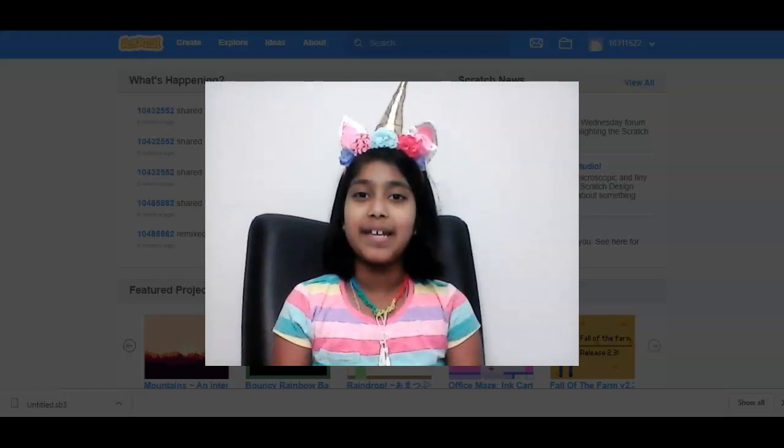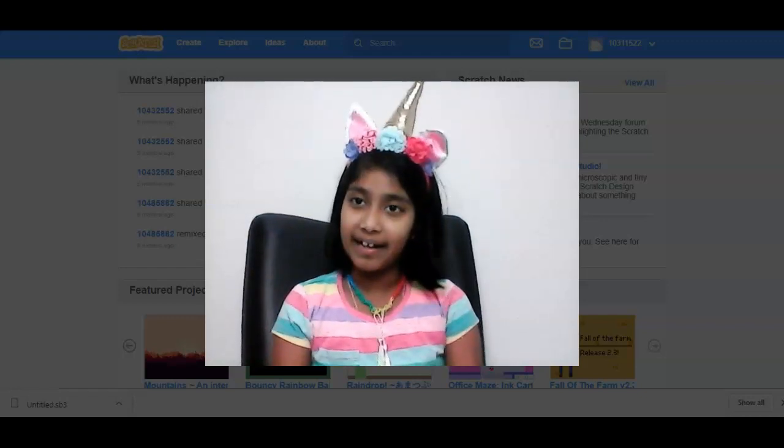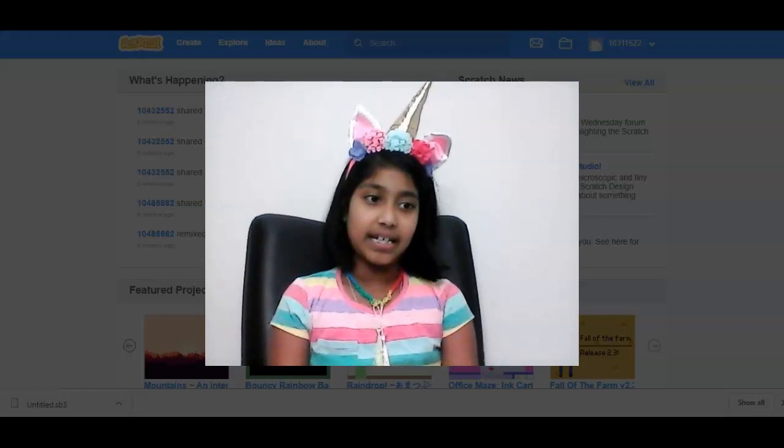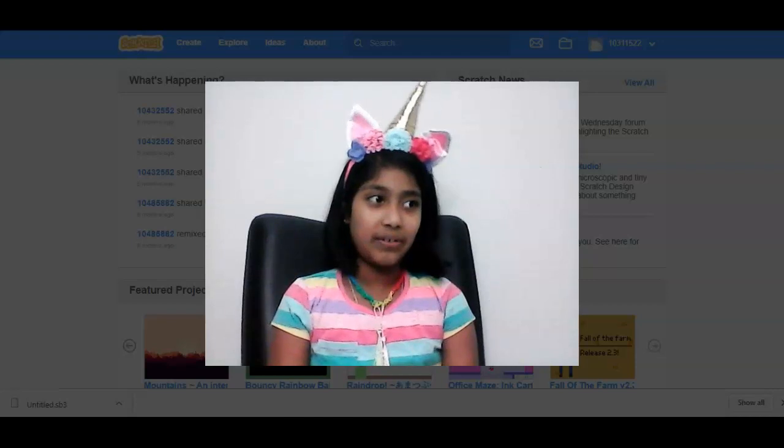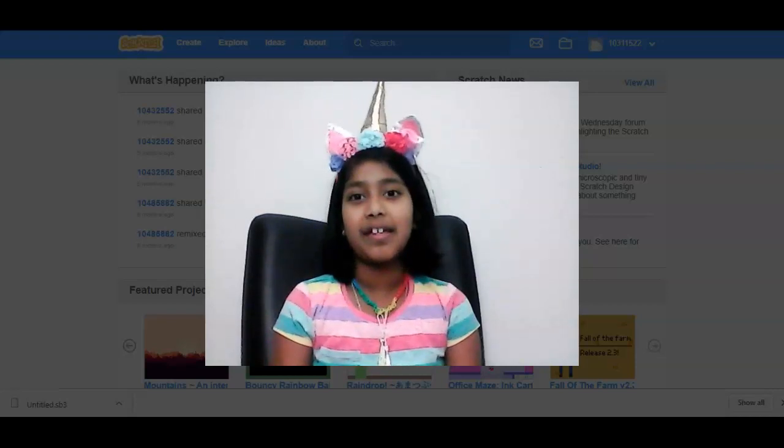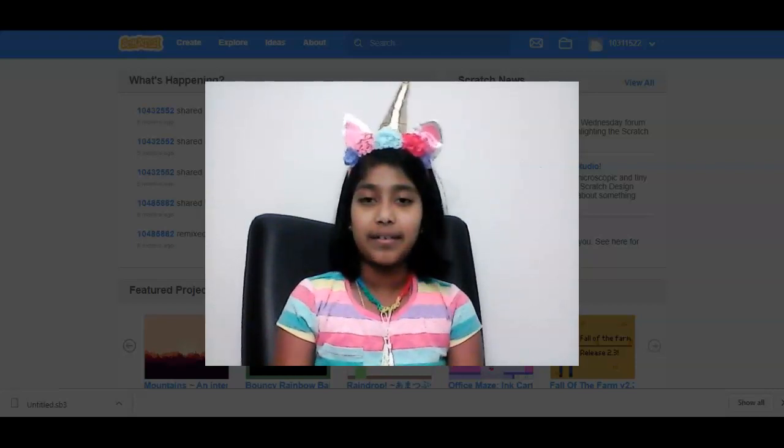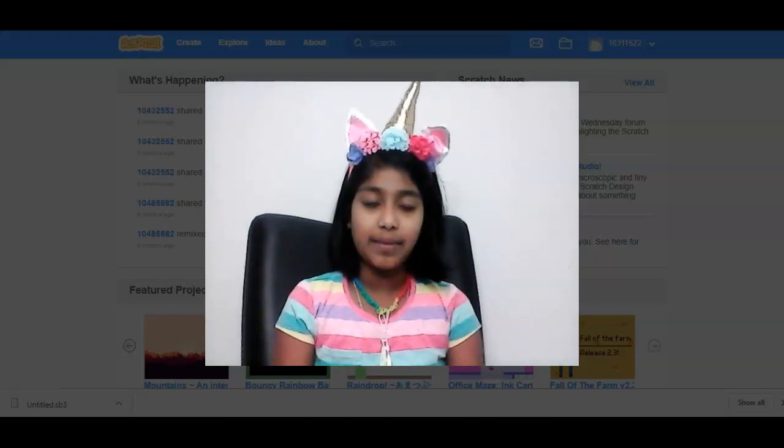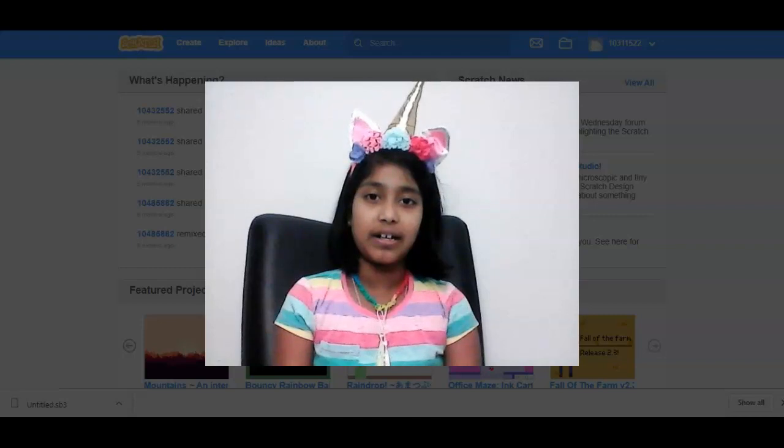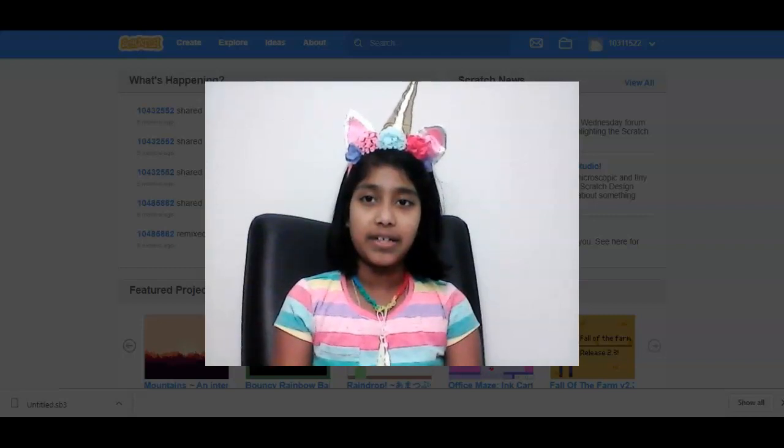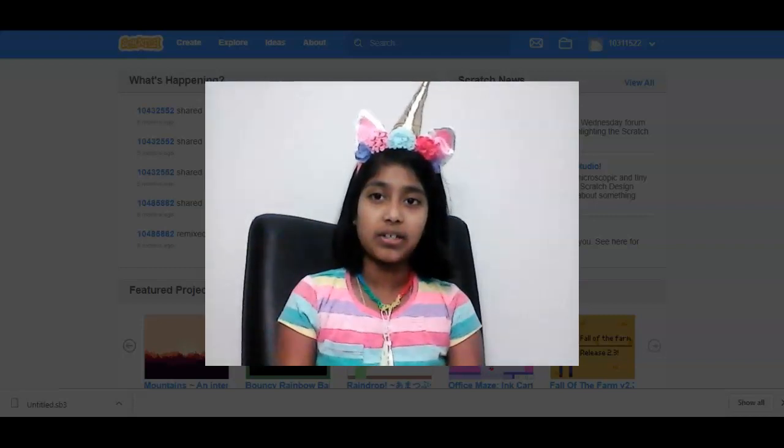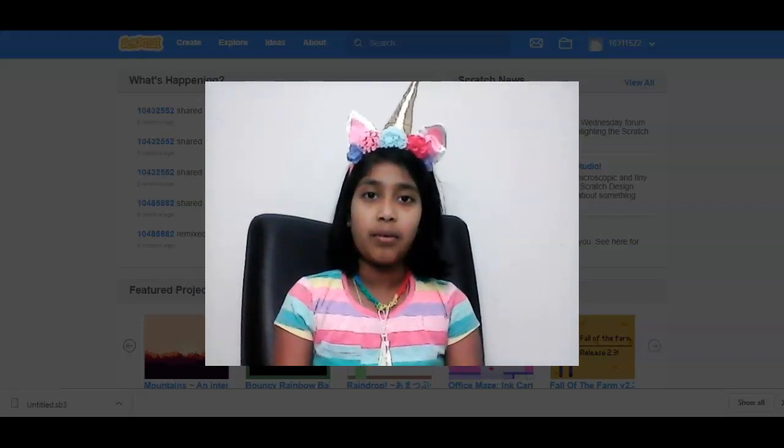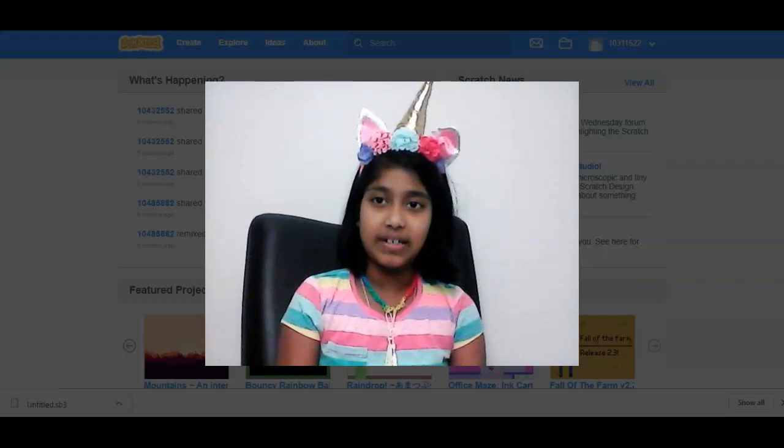Hi, my name is Shivani, and I'm seven years old. Today we're going to learn how to do stuff on Scratch. First, what is Scratch? It is a type of program where kids do coding.